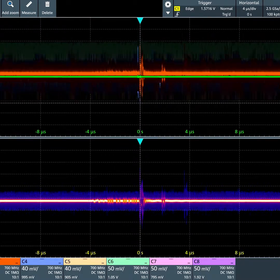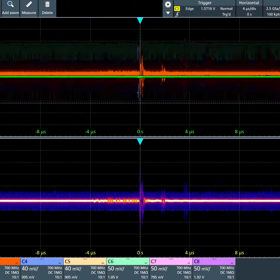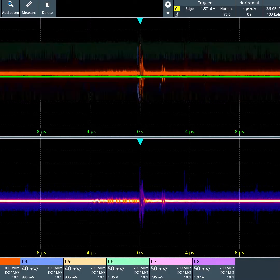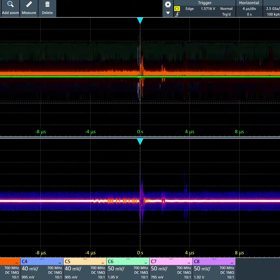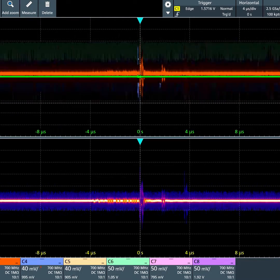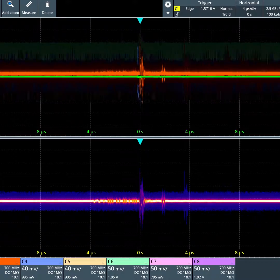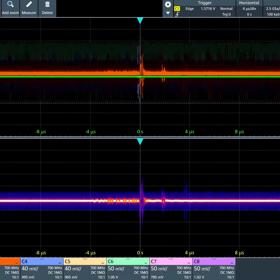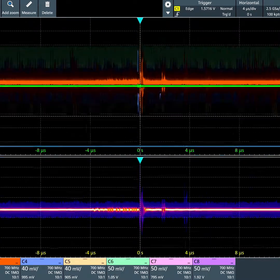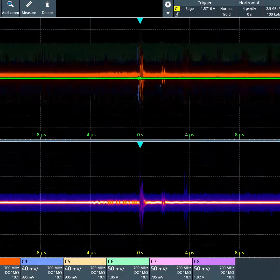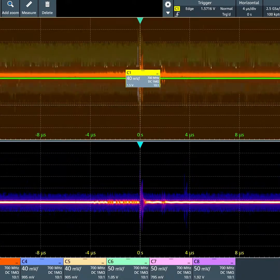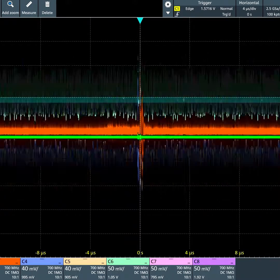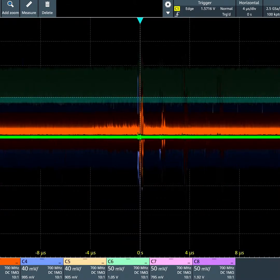Now you have channel 1 in its own grid separated, and all the other channels on top of each other above. We can freely adjust the size of the grids and the positioning of the waveforms. We can place channel 1 back on top of all the other channels and get rid of that extra grid.